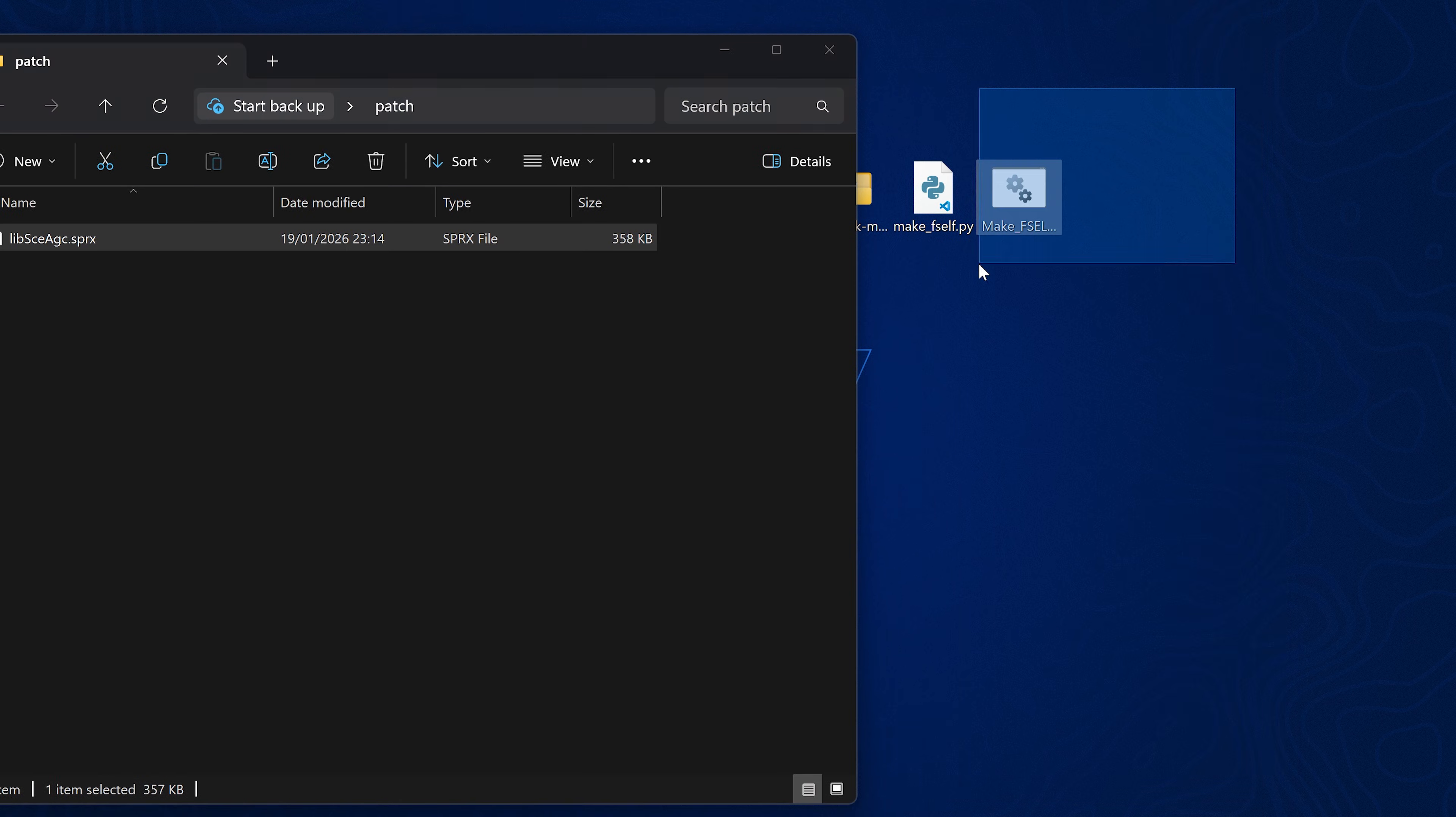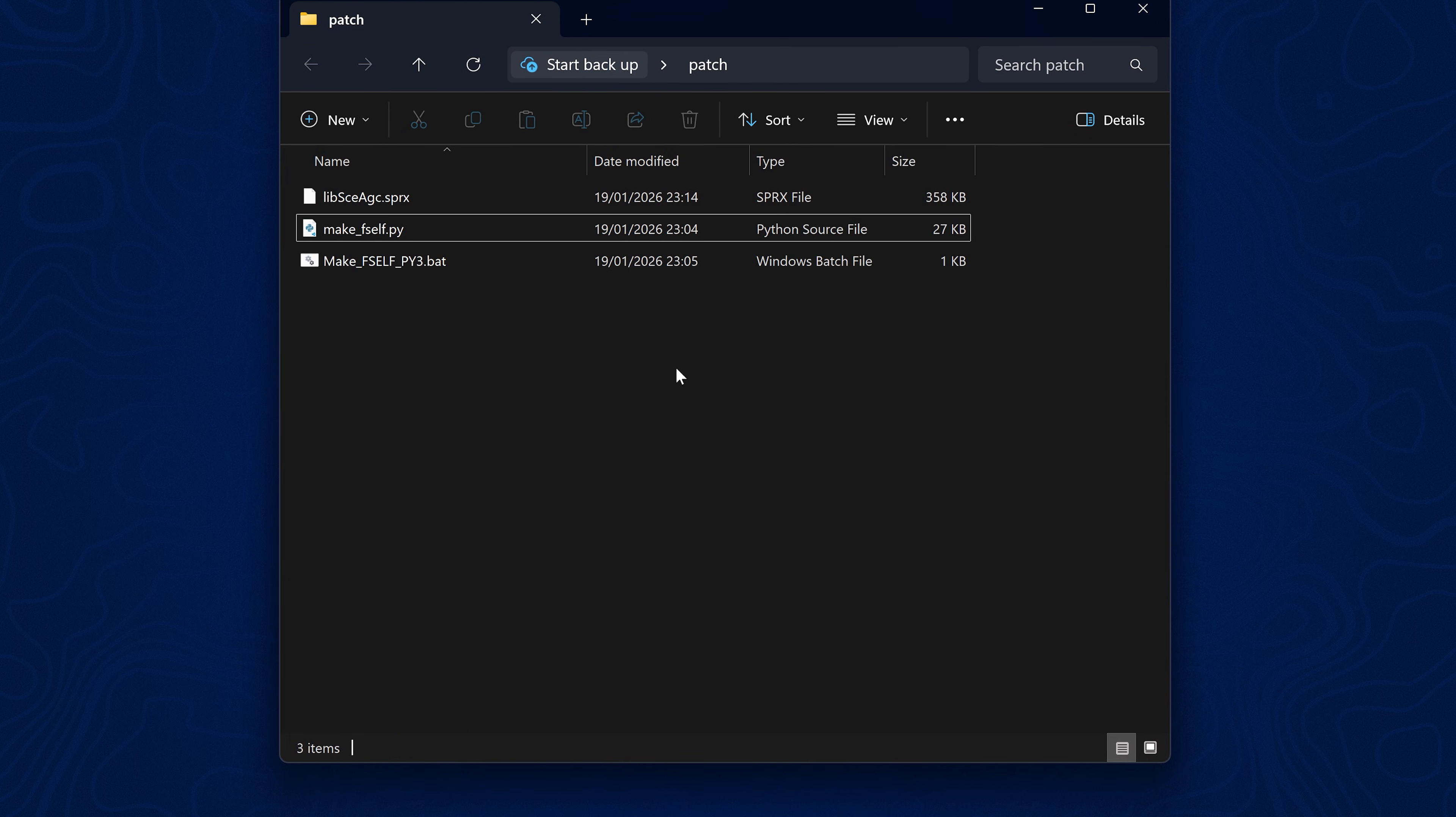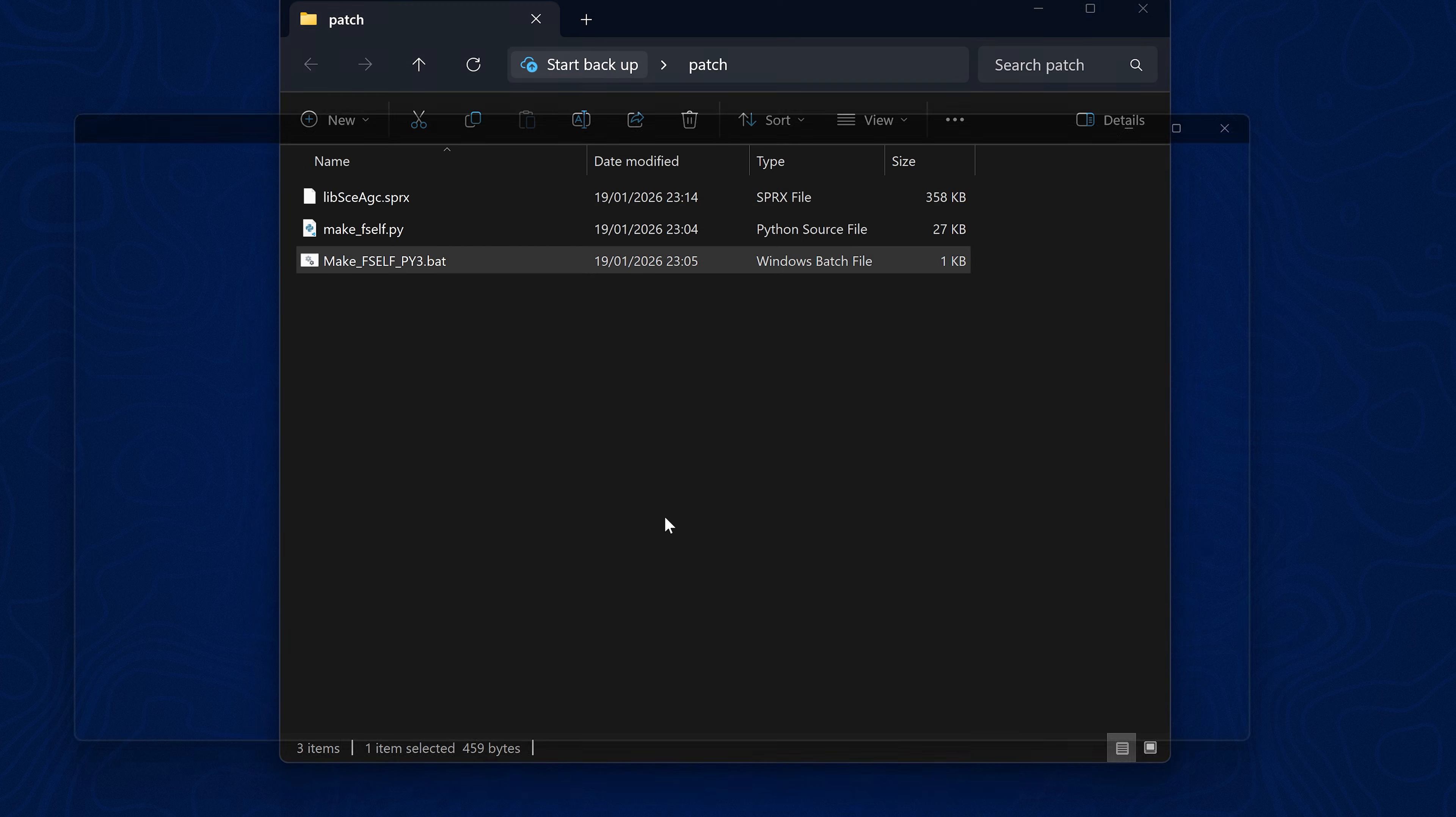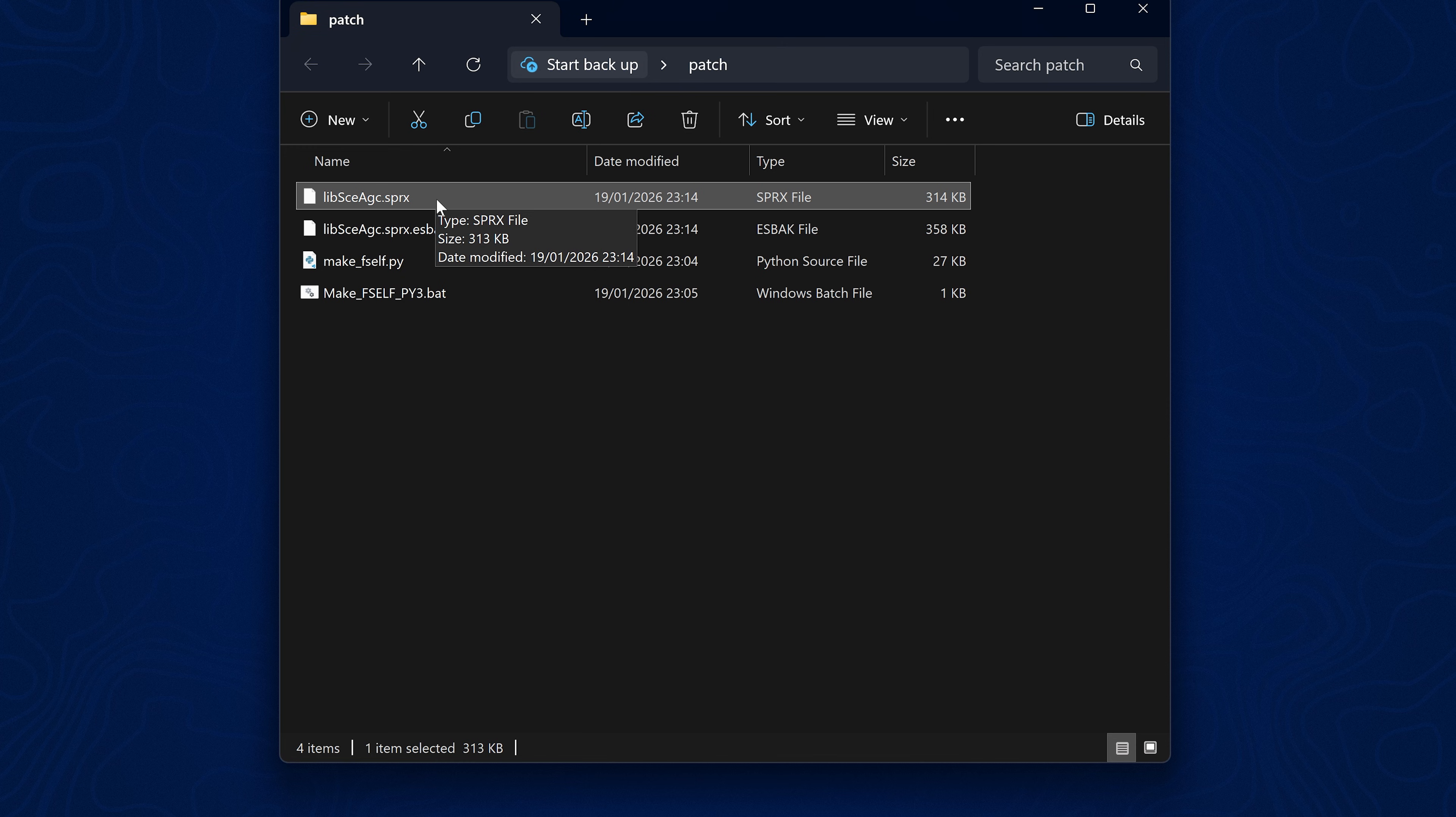But it will not be executable on the console until we fake sign it, which we can do by using the make f self script. So I'll just drag this in here. I'll leave this stuff linked in the video description and then we can simply with Python version 3 installed, which is required for this, we can run the bat file here and that will detect the module and fake sign it for us and that should create our fake signed version of that patched module or patched library, I should say, that you can then use to try and run a game on an older firmware.